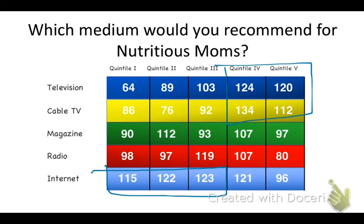But remember, data is just directional. You must always go back to your objectives and create your strategy based on what you need your campaign to do for you. But armed with this information, you can start to make informed choices about what media might be best suited for your campaign.